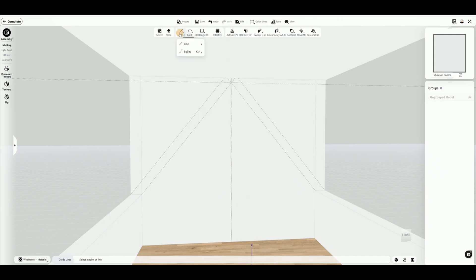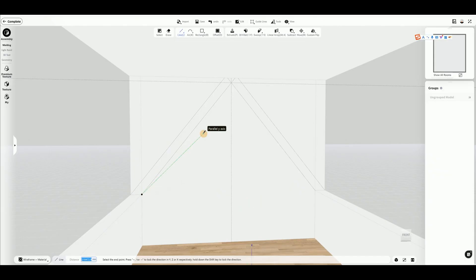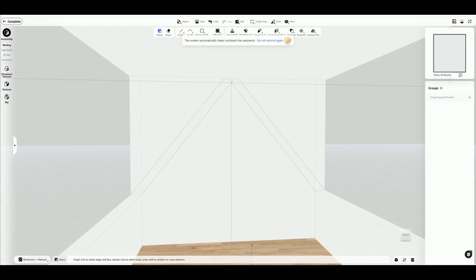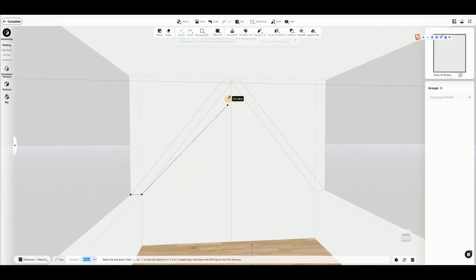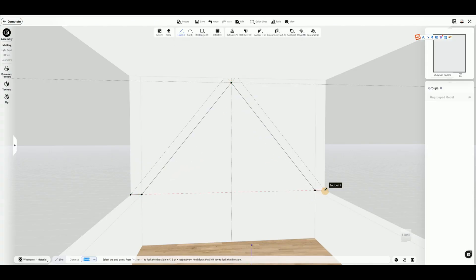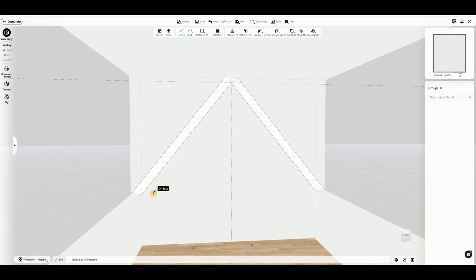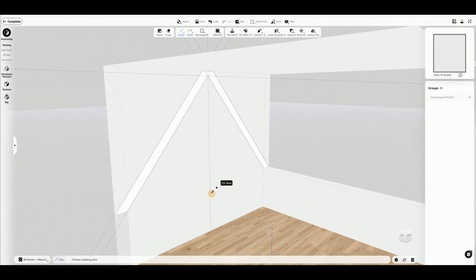Select the line tool to draw segments and connect them. Connection is necessary to form a face.